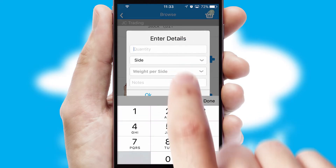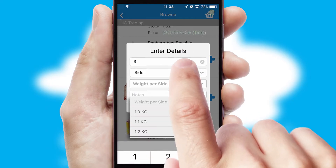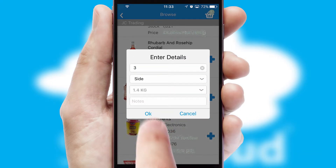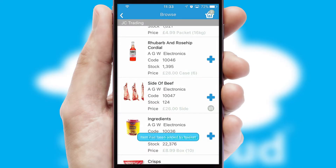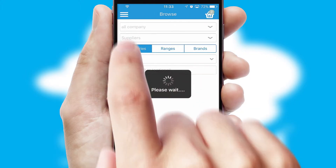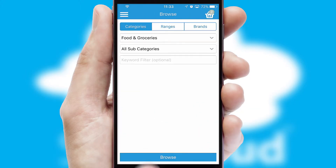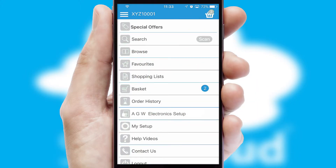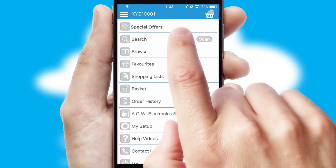A basket icon will appear beside the product to confirm it has been added to your order. SwiftCloud can also deal with multiple product options including complex configuration rules. You can keep track of how many items you have in the basket with the icon at the top right of the page.